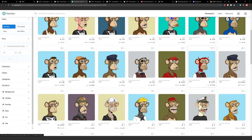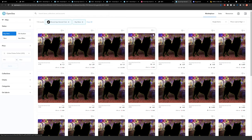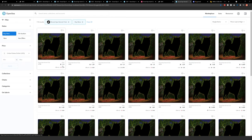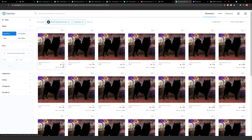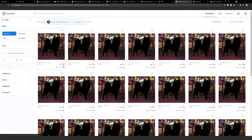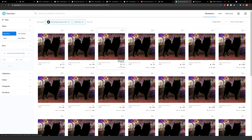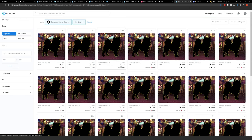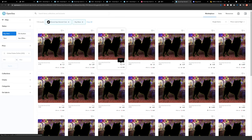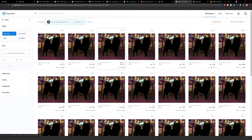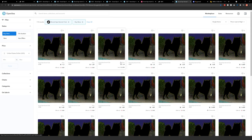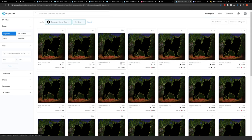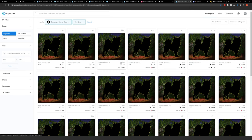These are all unrevealed. So they'll all have random properties just like the apes do. They'll have the same random properties that the apes do, which means there'll be some really rare doggos. And then there'll be some much less rare doggos. But currently in their unrevealed state, 1.3 Ethereum is the floor price or the lowest buy it now price.